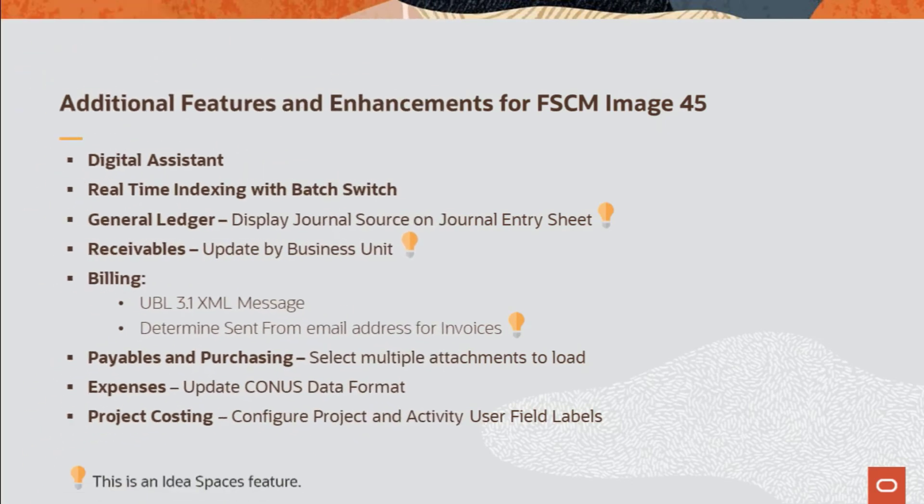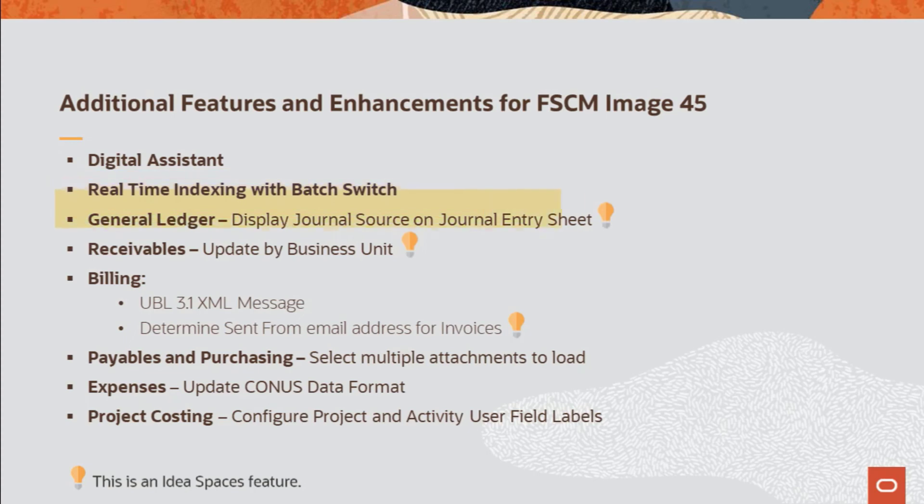This list displays additional features and enhancements added for FSCM Update Image 45. PeopleTools adds four animated icons that tailor the appearance of the digital assistant. Payables in Supplier Contract Management adds real-time indexing and RTI switches available for payables. The General Ledger Journal Entry Sheet page displays the journal source that is also on the header.